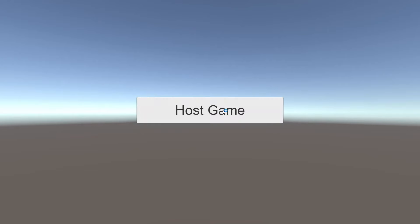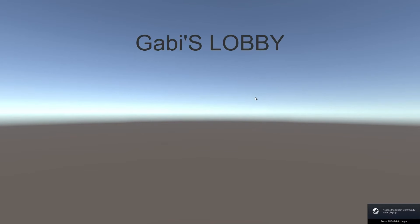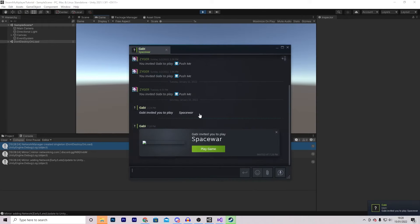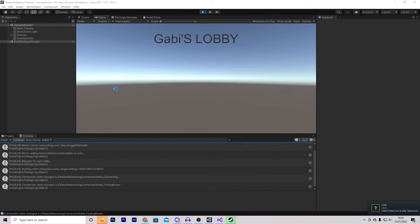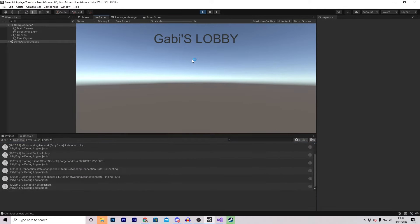In this video I will be showing you how to host lobbies and allow your friends to join them via Steam. This is the first part of multiple tutorials where I will show you how to make a Steam multiplayer game. So let's begin.